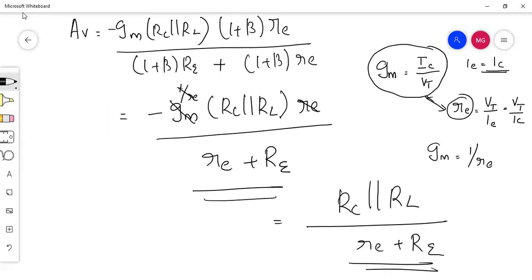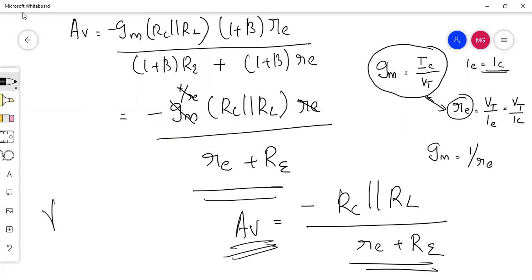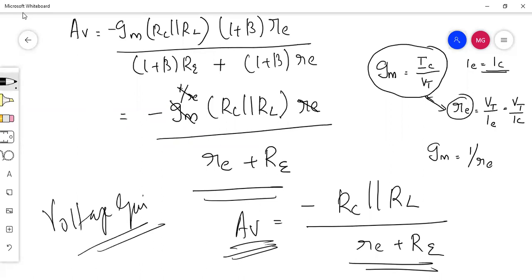This is the equation of the voltage gain — not the overall gain, simply the voltage gain.